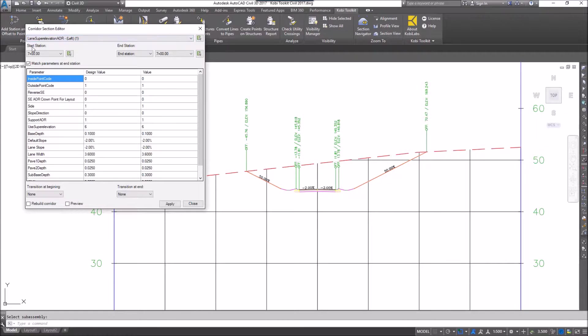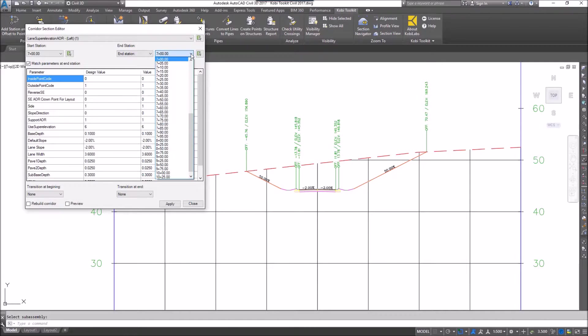Right below that I have a start station — this is the current station that I'm on — and an end station. Right now it's set to the current station, but I'm going to apply this change to station 8 plus 00.